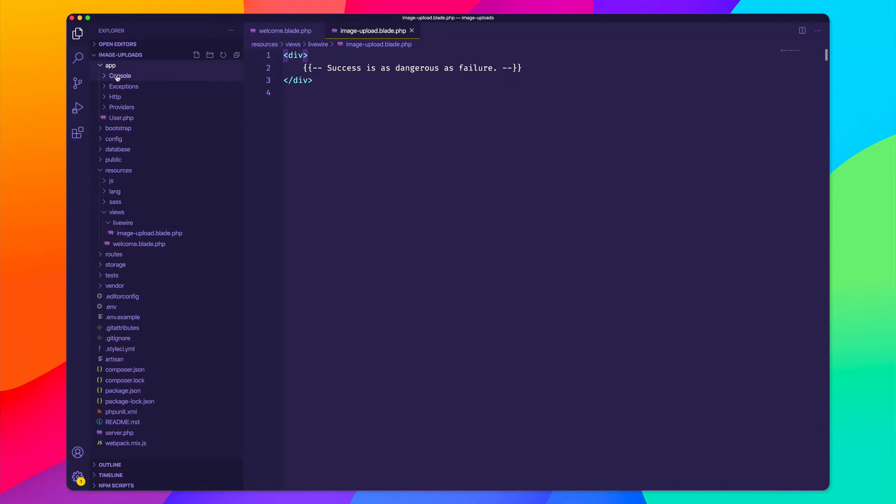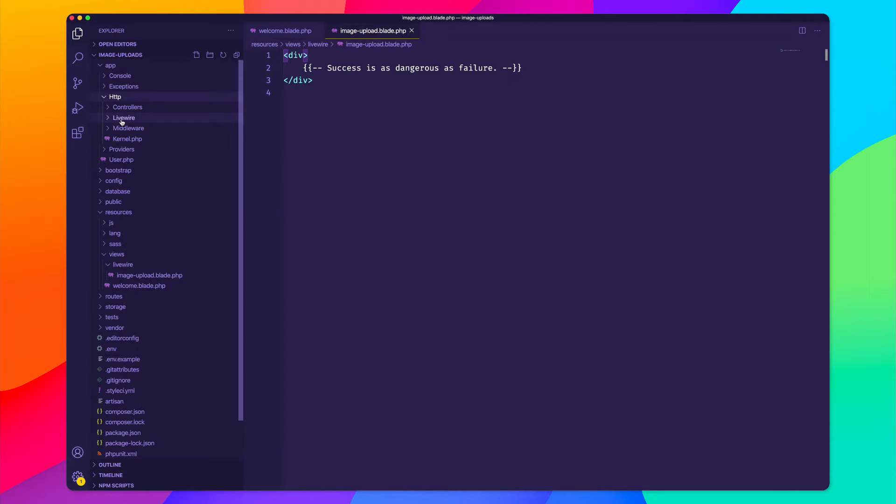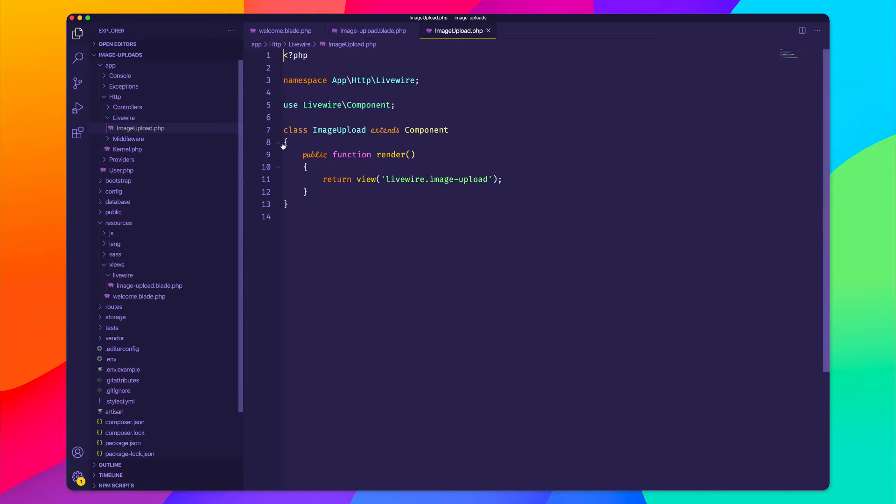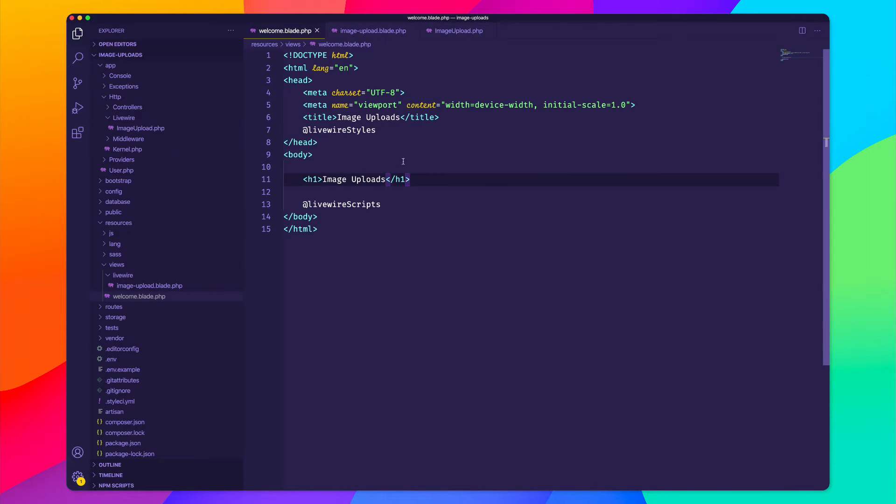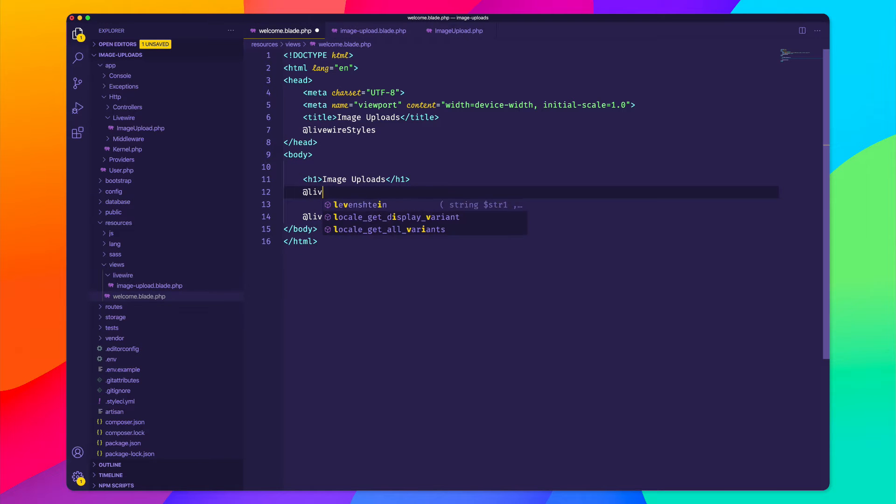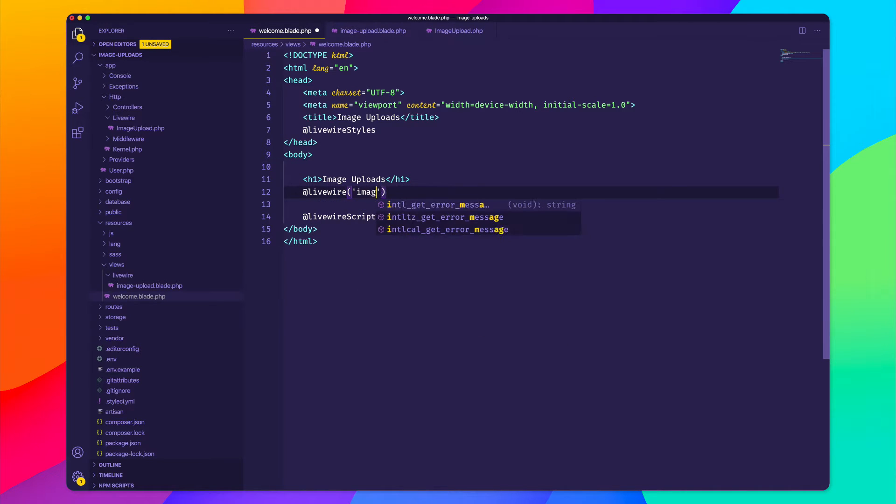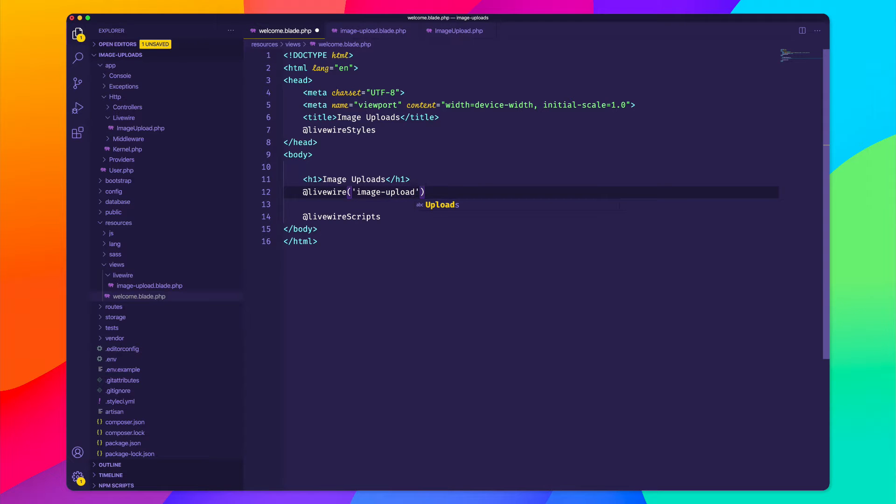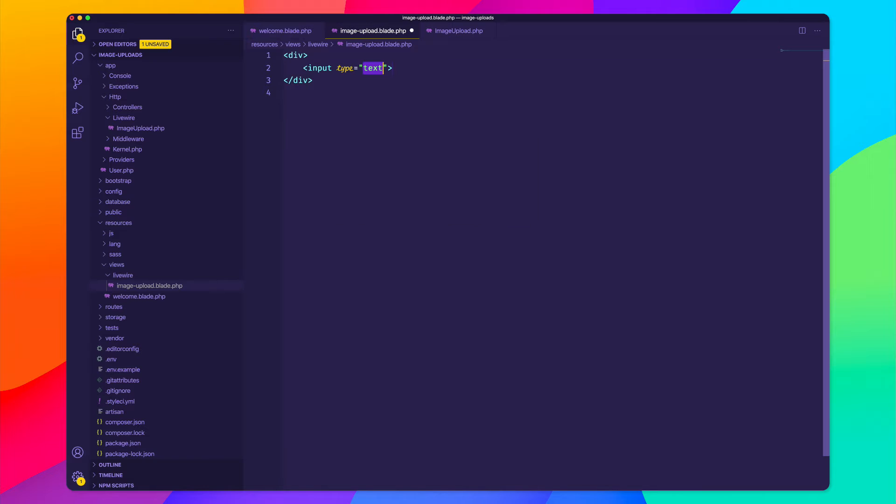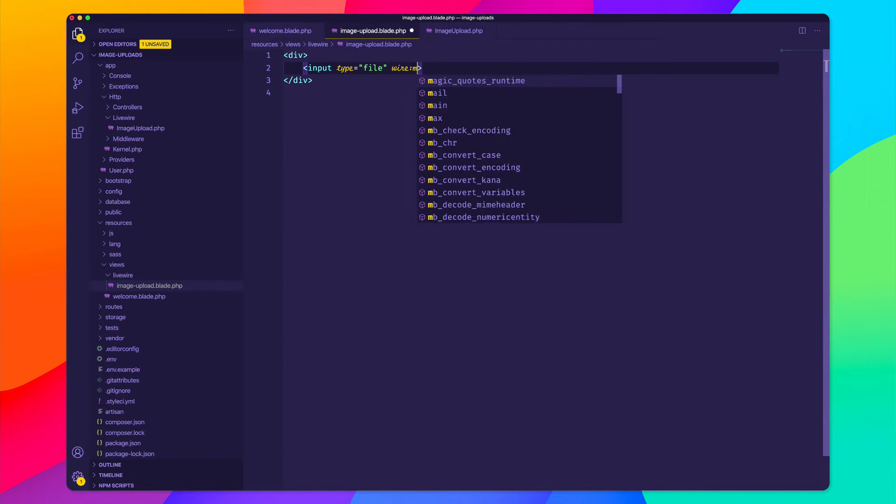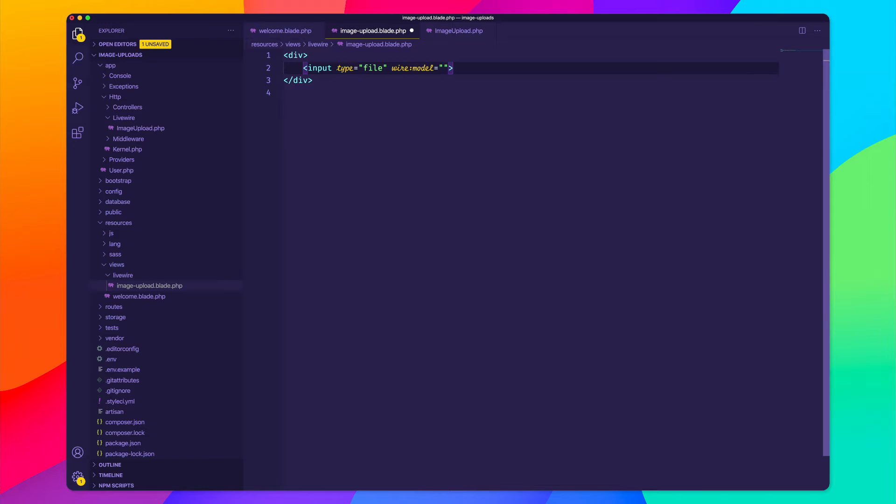And then I can also look inside of my app, HTTP Livewire folder, and I have a controller called Image Upload. So to include this component inside of my view, I can just call Livewire and the name of the component, which is Image Upload. And to make sure everything's working, how about I just add an input type file. And I'm going to say I want to model this to a variable called Image.